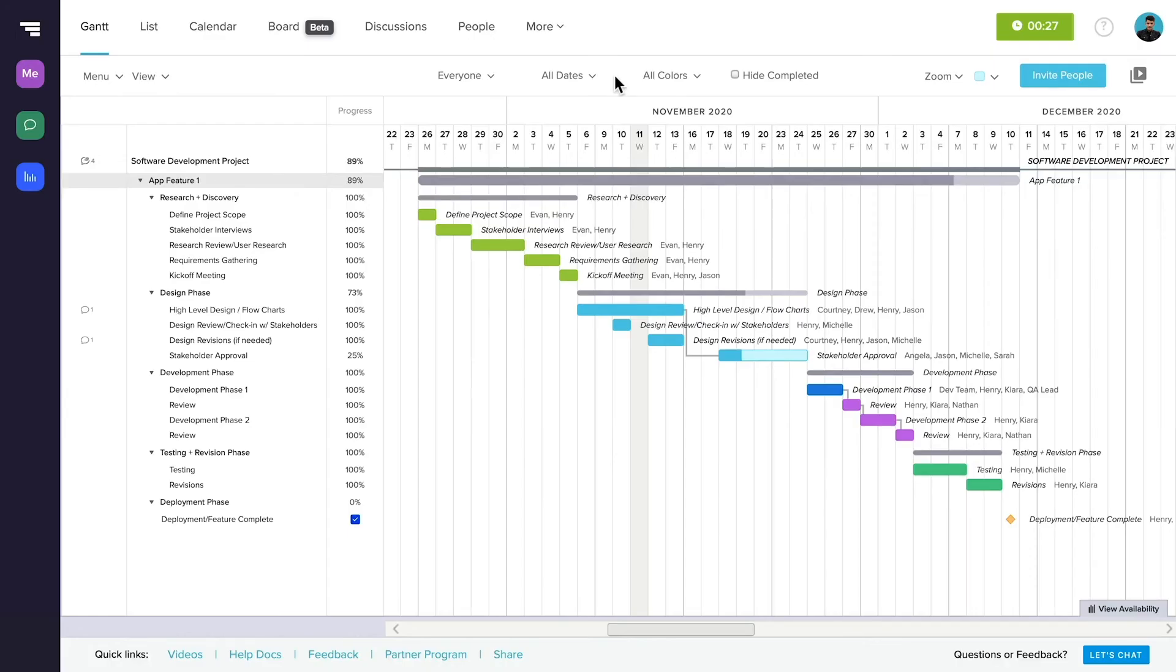At TeamGantt, we just completed our planning for the year, and boy does it feel great. But to keep track of how our plan shifts throughout the year, the first thing we do is set a baseline.